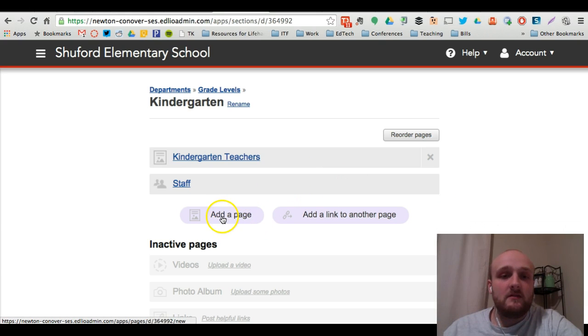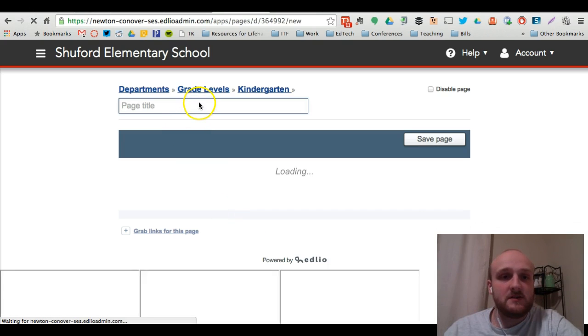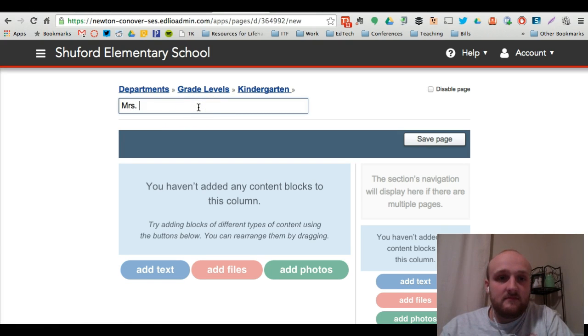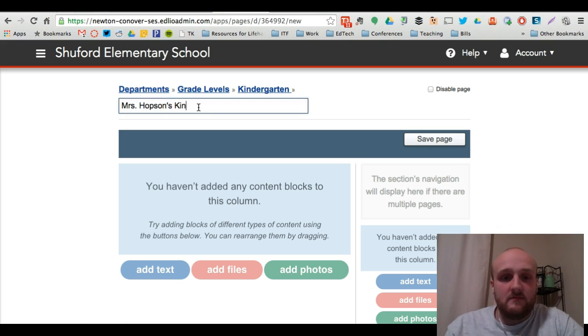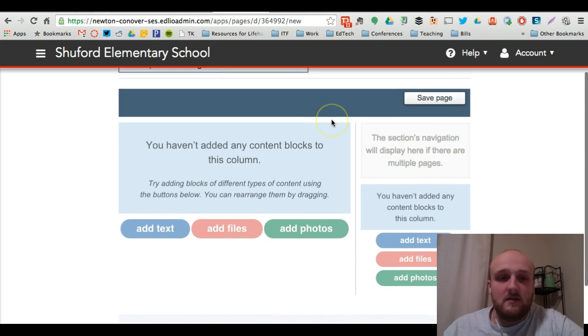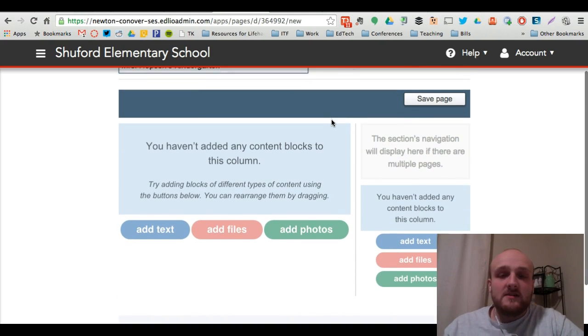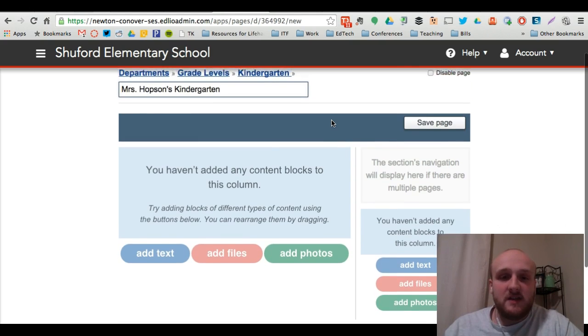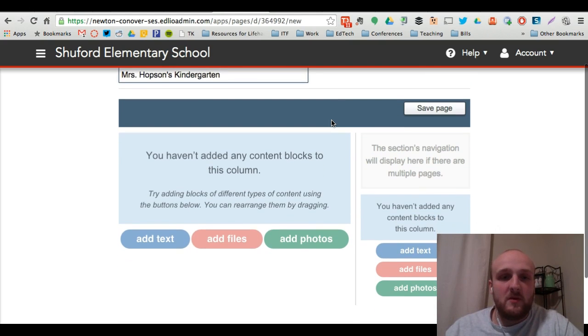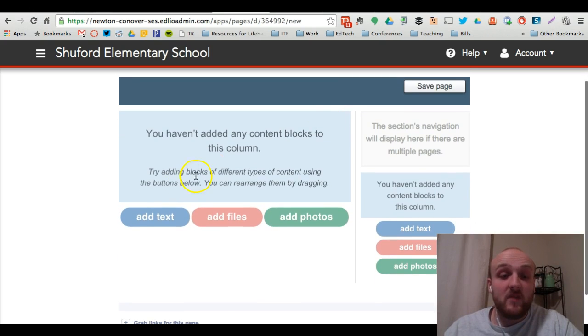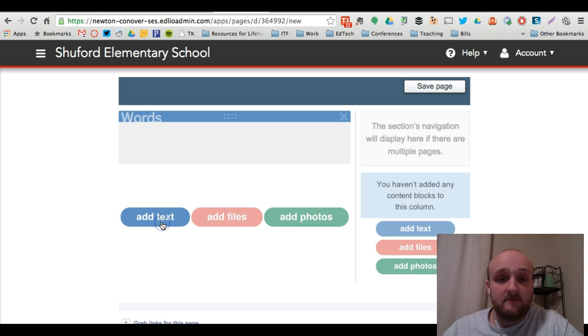So what I'm going to do is click add a page. And since we're at Shuford Elementary, I'm going to create a page for Ms. Hopson. Okay, so here's your basic page editor for your department page. You've got a little bit more functionality than you do for your personal profile page. You can hover over these buttons to do one of three things. You can add text.